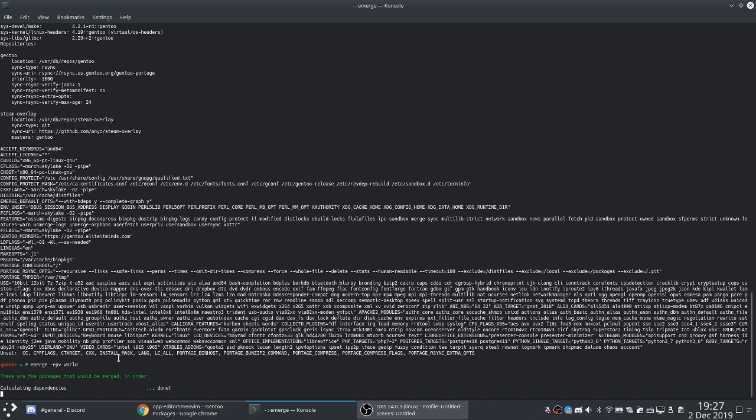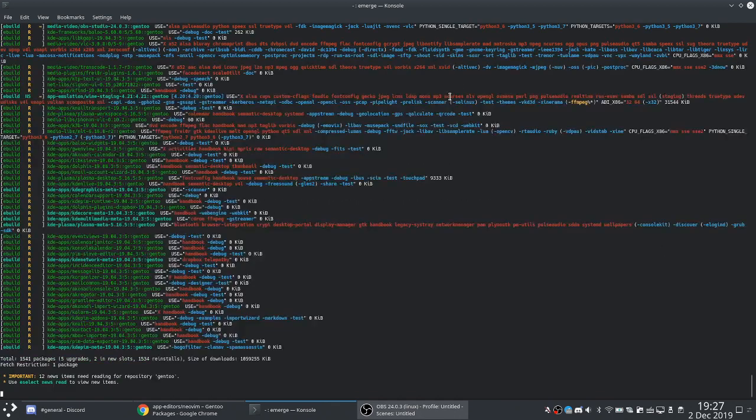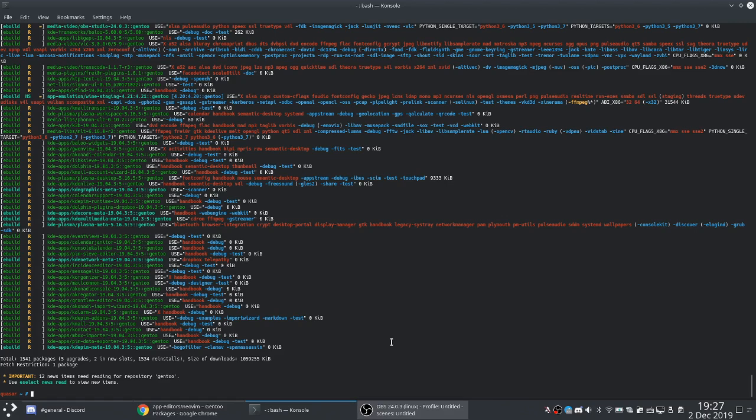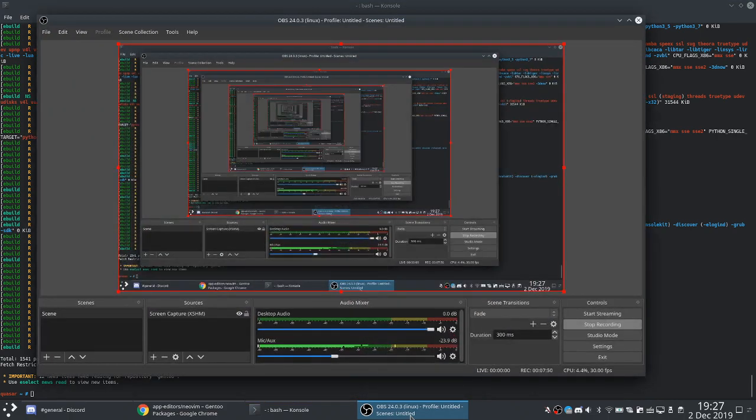I'm just going to queue a full system rebuild just to see how many packages are installed. Currently we have a total of 1541 packages. Yeah, there you go. A little perspective for you. Good luck. If I managed to do it, so can you.